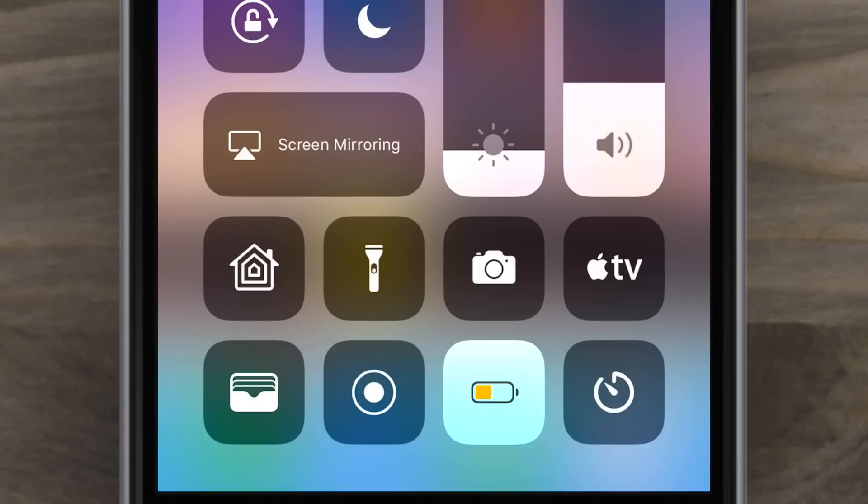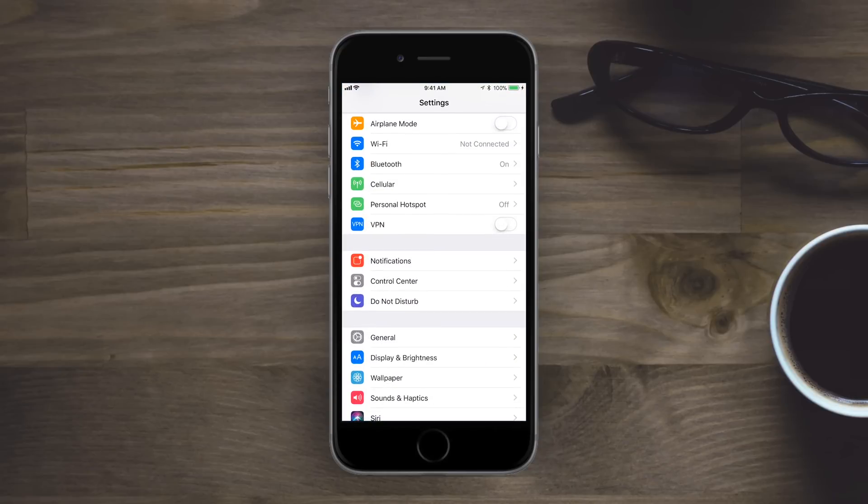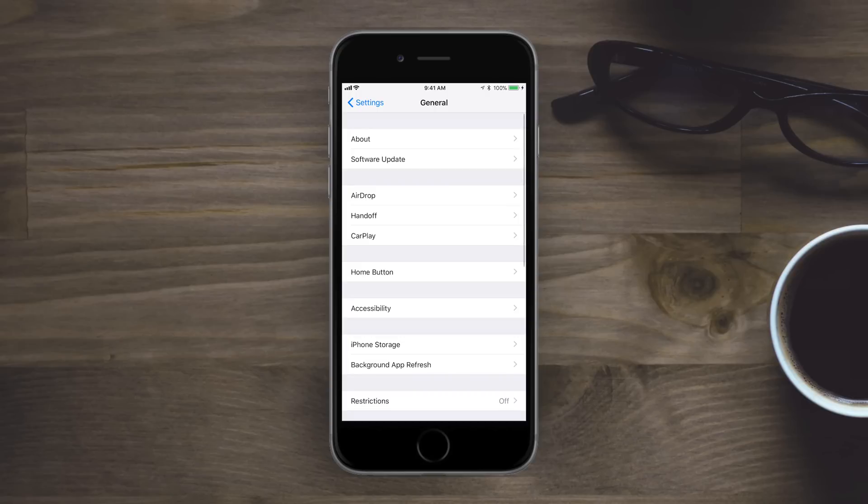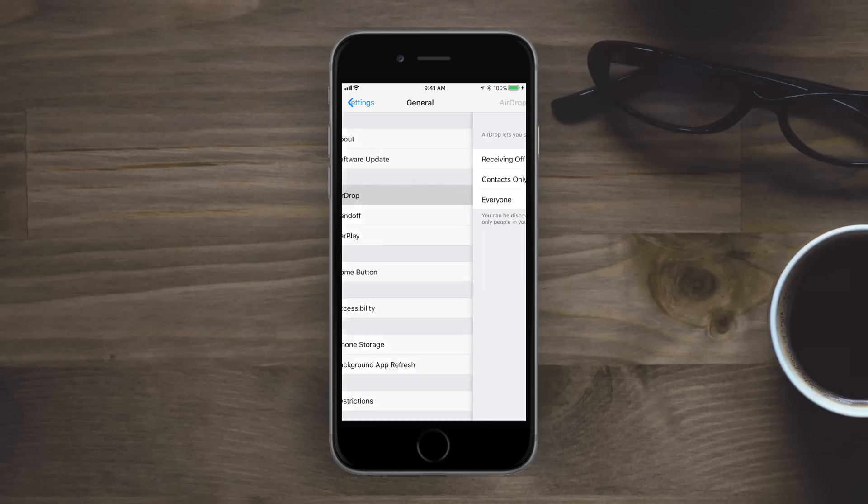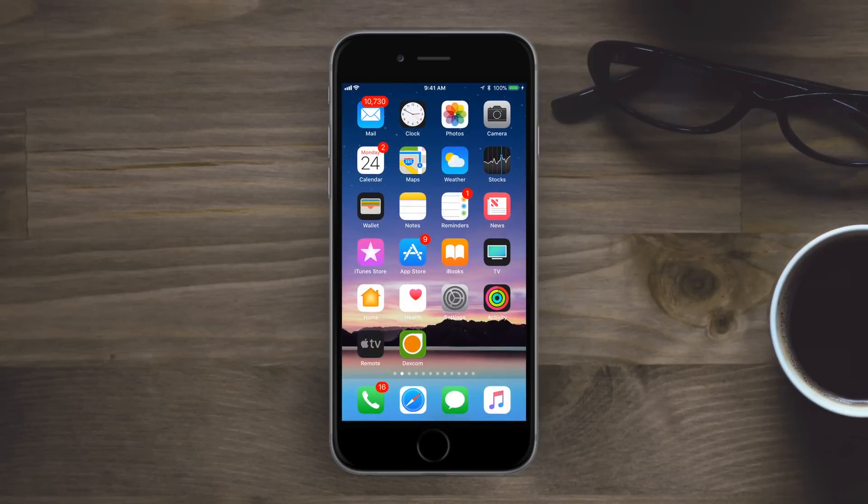The last bigger change in iOS 11 beta 4 is that inside of Settings and then going to General, we now have a new option for AirDrop, which now allows you to again just choose receiving off, contacts, or everyone. The same choices you've always had, just in a new location inside of Settings.